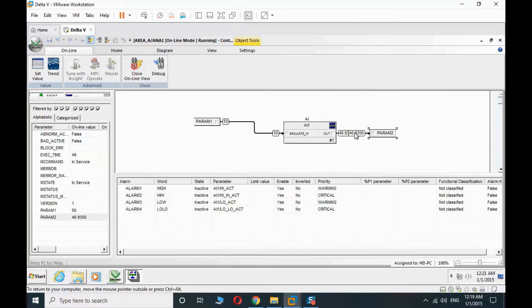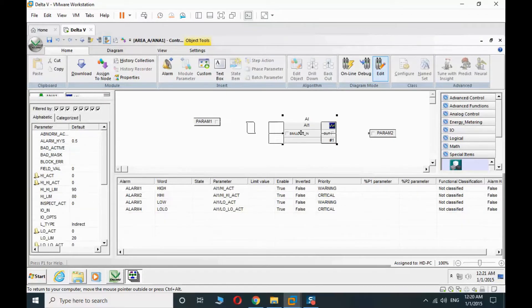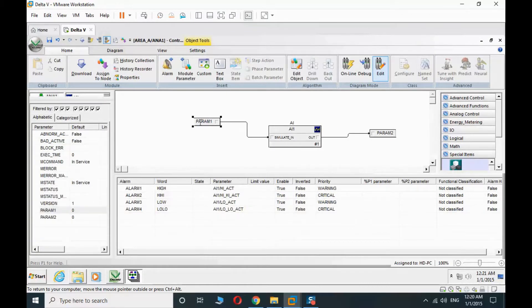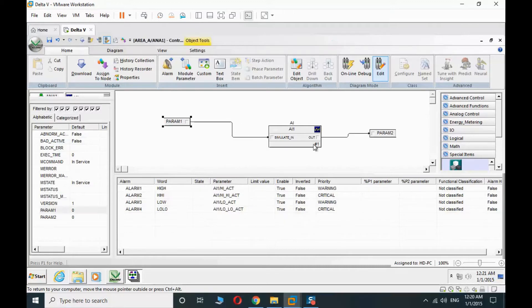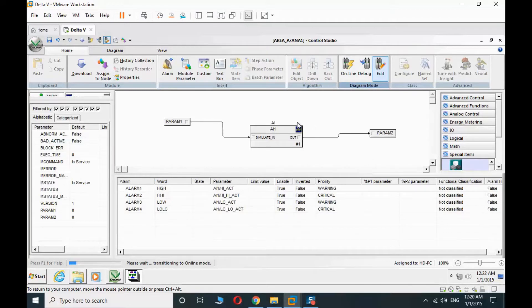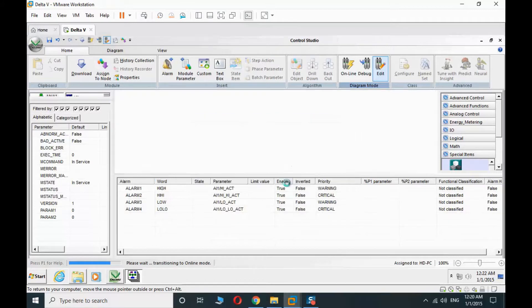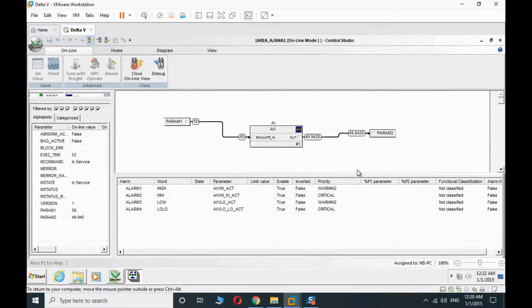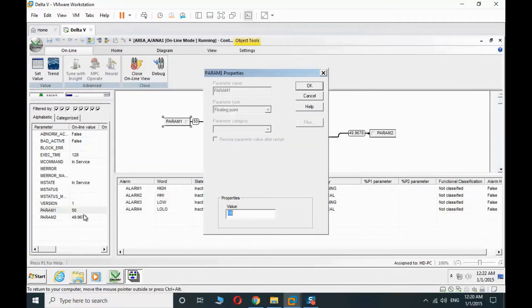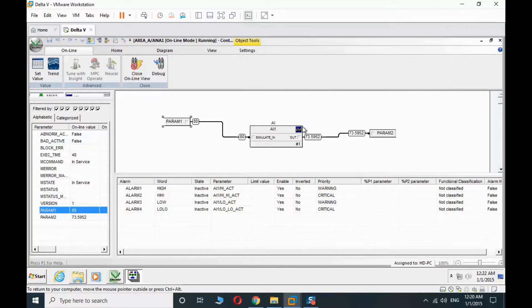You can see the effect of the filtering time here. You don't have this jump. When we apply the jump values here, these values are smoothened.